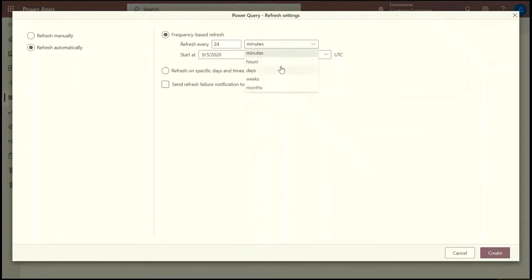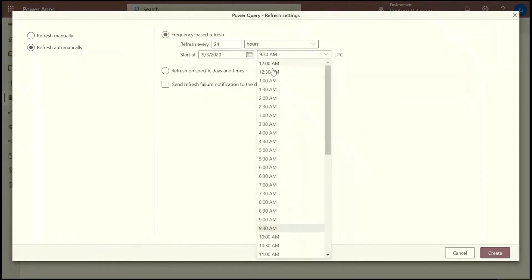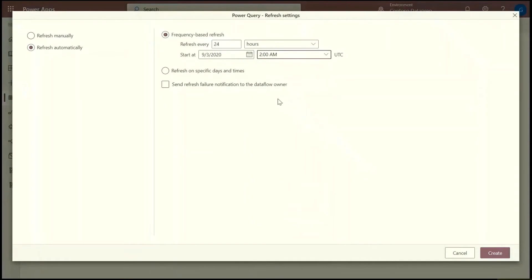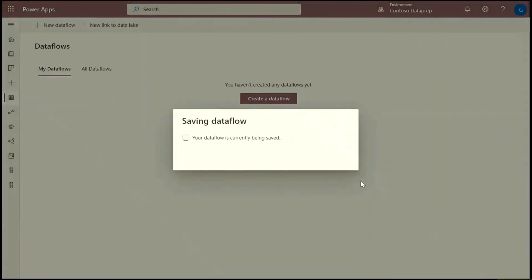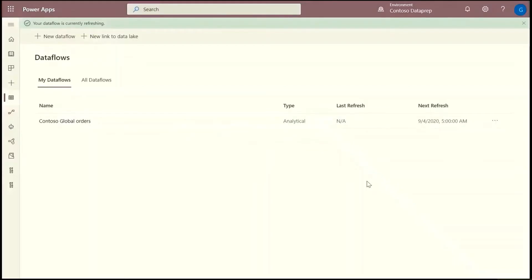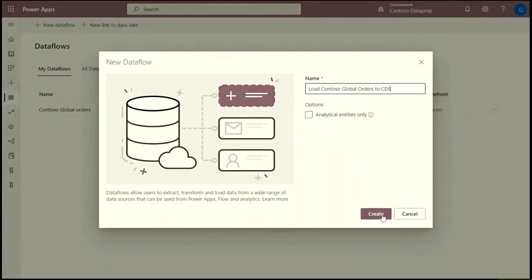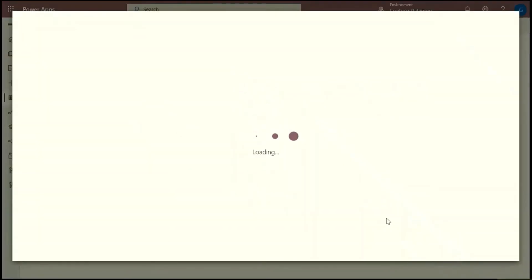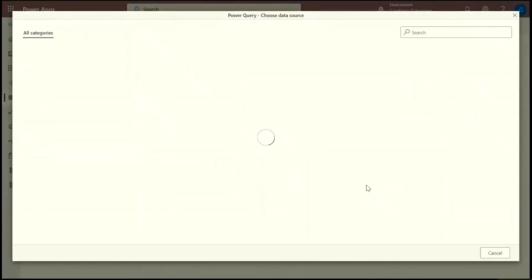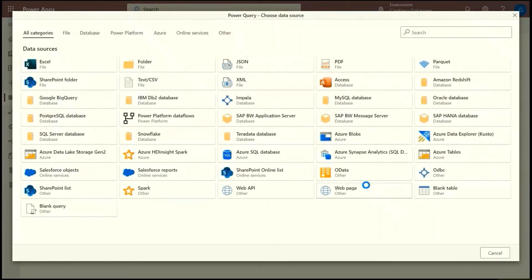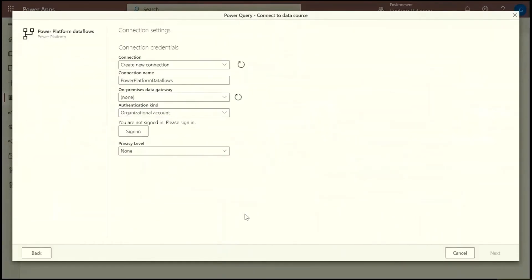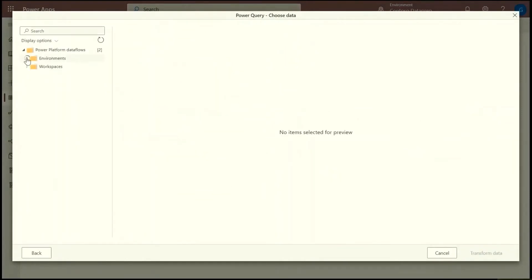I like to refresh every day at 2am to let the data settle. And then I selected the option to receive an email notification if the dataflow fails. Now I want to load the entities to Common Data Service and also demonstrate that I can get data from the dataflow I just created. So you can chain dataflows and the first dataflow is an analytical dataflow. They're perfect for transformations.